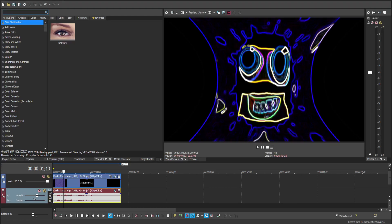Hi guys, welcome back to another tutorial. Today I'll be showing you how to make V Ormulator V36. Before that, I'll let you preview the sample.